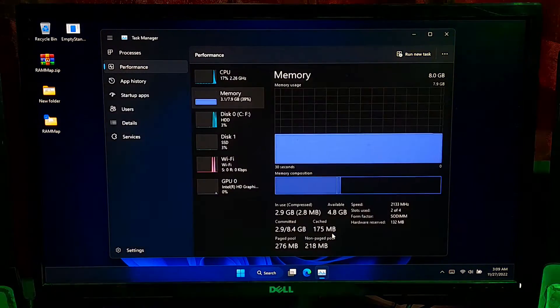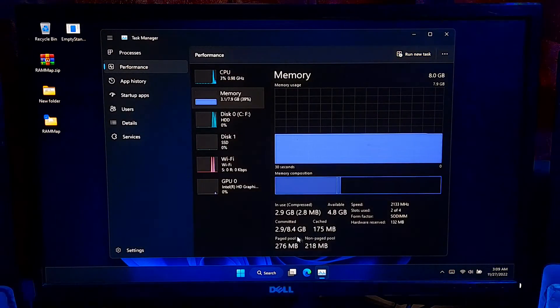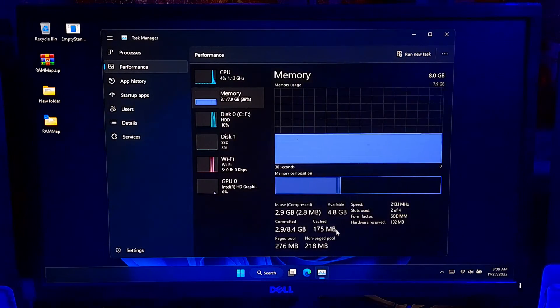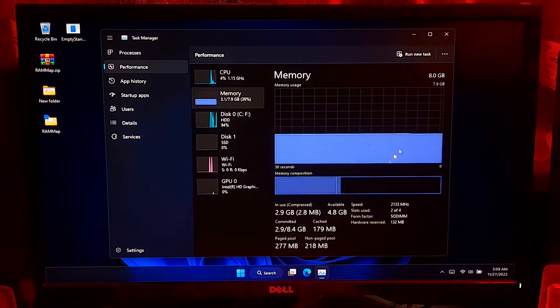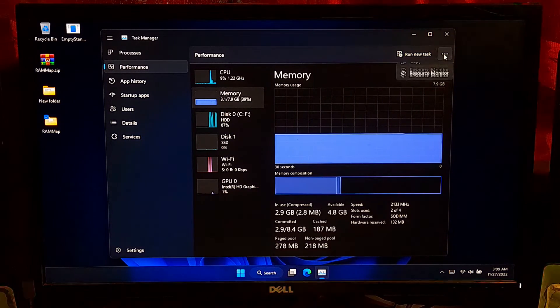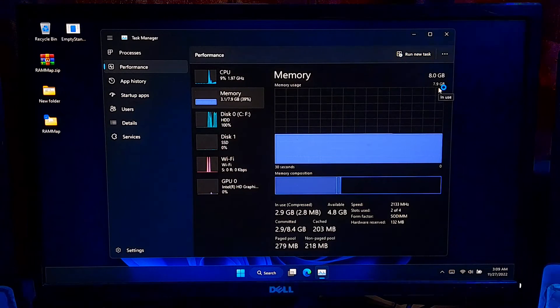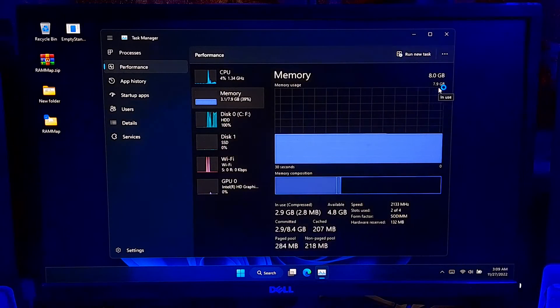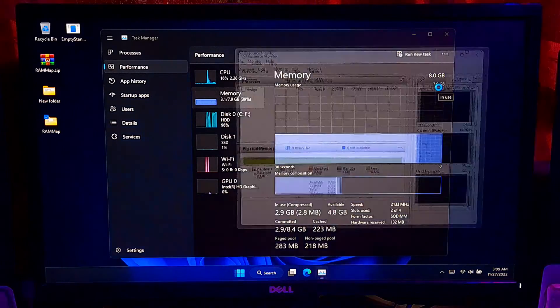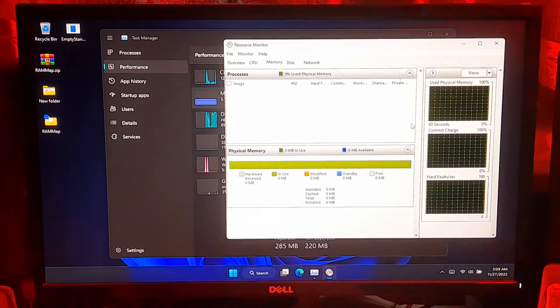As you can see, cache memory is now totally cleared. Now let's check if it's working automatically after 5 minutes indefinitely or not.